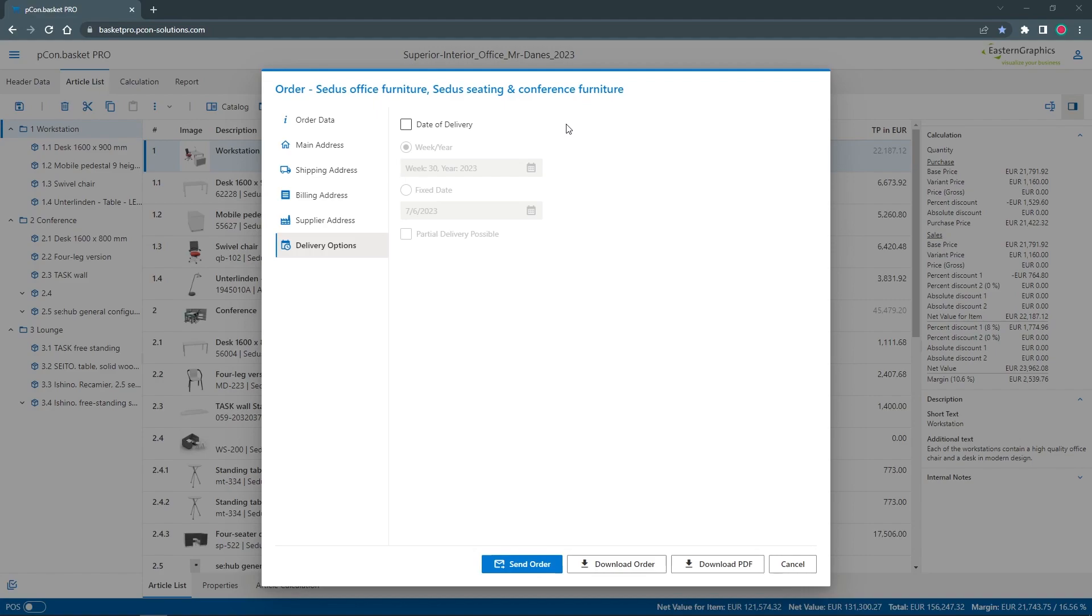In the delivery options area, I can now transmit the desired delivery date for my order, either as a calendar week or as a fixed date.